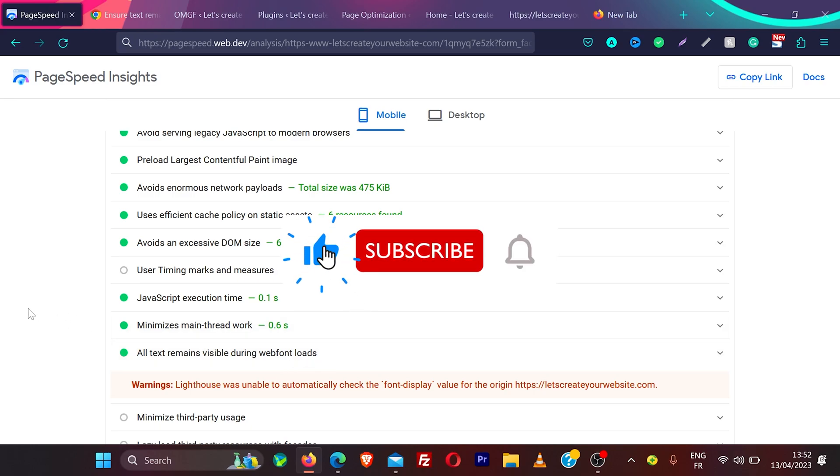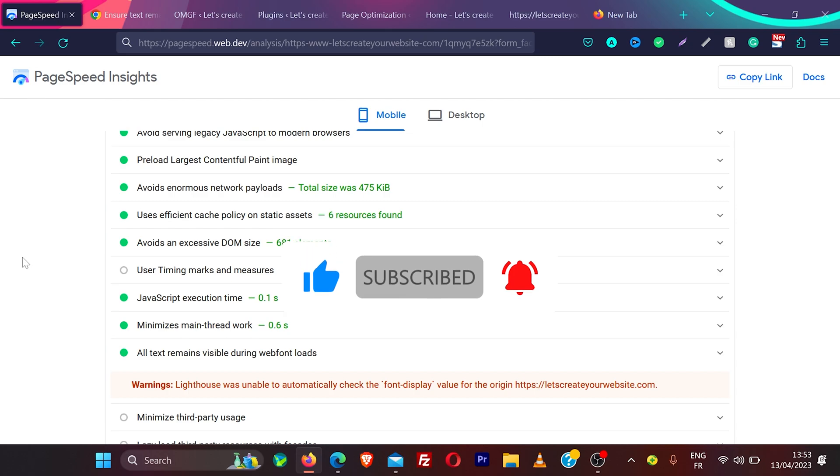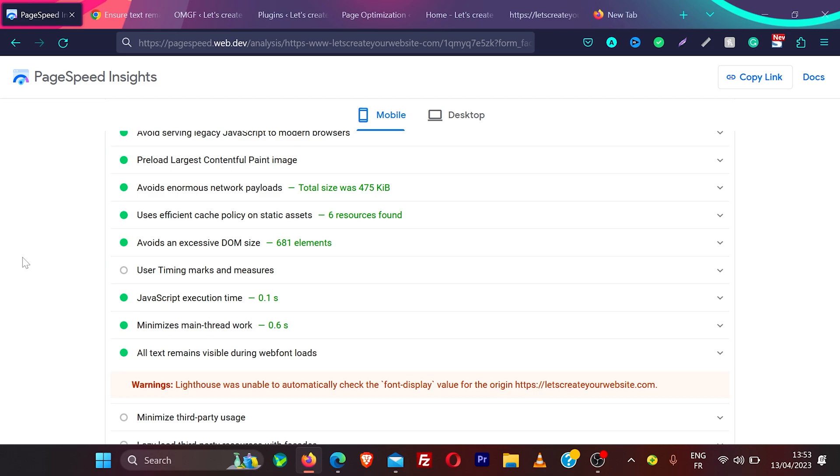If you get help from this video, don't forget to like the video and subscribe to the channel. I really appreciate that. And guys, if you face any issue during solving all text remains visible during web font loads, then comment on the video. I will be really happy to help you out. And check out this video on screen how I get 100 out of 100 for Google PageSpeed Insight on my website.